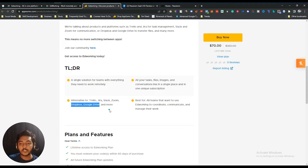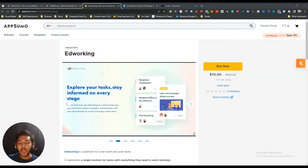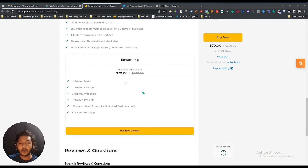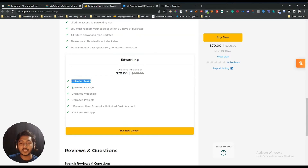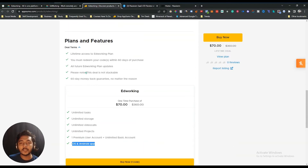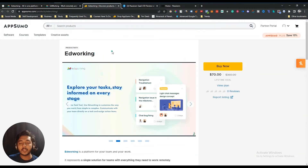You can also use it as your document storage system. I have tested this tool previously and the UI/UX is very good. Now if you see the lifetime deal pricing of EdWorking, it's only $70 USD for one code. Here you are getting unlimited tasks, unlimited stories, unlimited video calls, unlimited projects, one premium user account plus unlimited basic accounts, iOS and Android apps. One thing to clarify: this deal is not stackable.